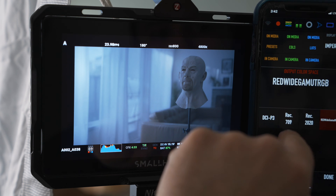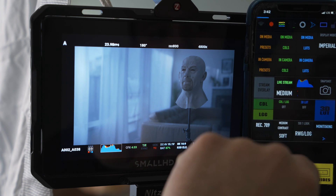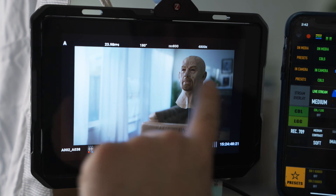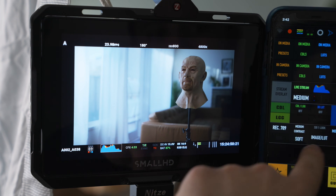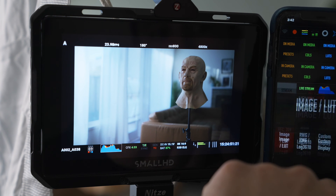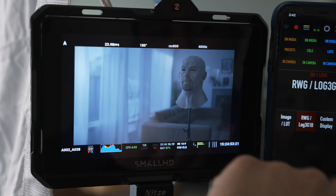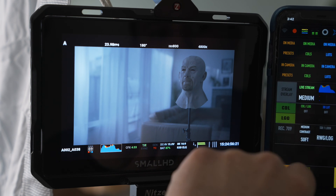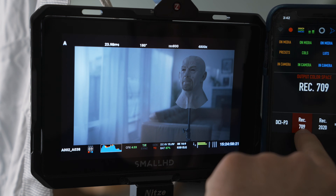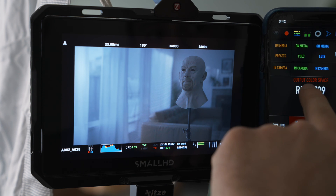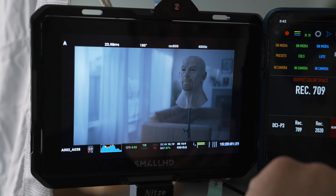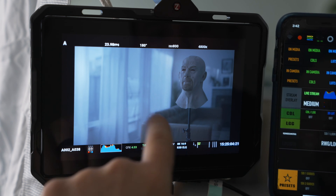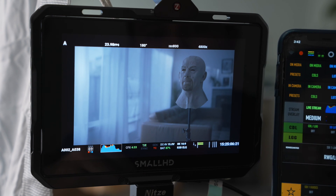If I had set this to Rec.709 and image LUT, you see that's how it looks with the color. Now I'm going to go back to RWG. I haven't noticed any difference when I just leave Rec.709 as the output color space. I select it anyways, and now you see the flat profile.